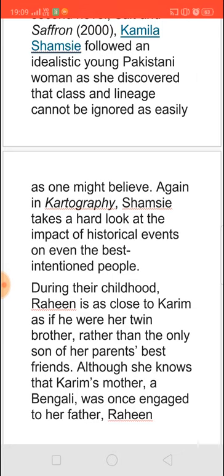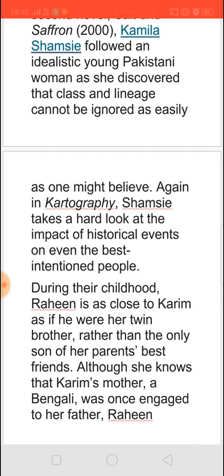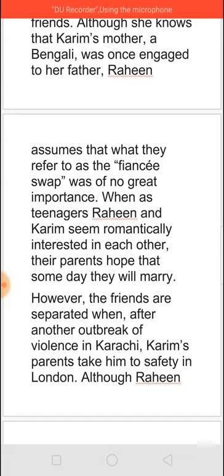Later on, only after they grow up, Rahim comes to know that Karim's mother, who is a Bengali, was once engaged to her father. But due to reasons which we all know, it was not possible for them to marry. Since they were not able to marry, they really wanted their children to become close and would not have minded if they wanted to marry each other.